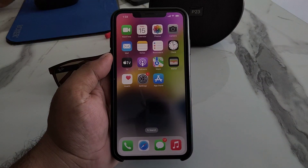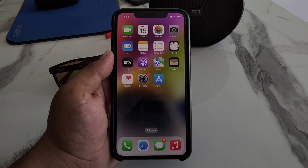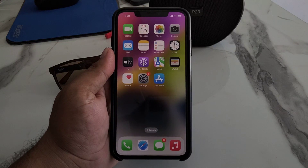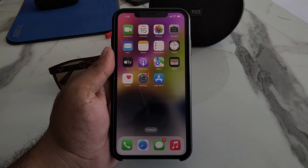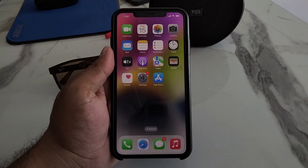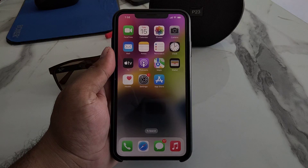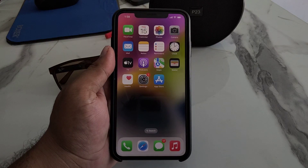After watching this video I hope you all know how to reset Safari browser settings on iPhone, iPad, and iPod touch on iOS 16. If the video is helpful for you, please don't forget to share and subscribe to my YouTube channel.